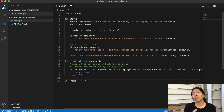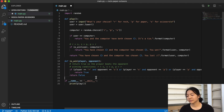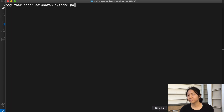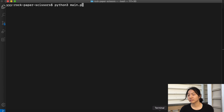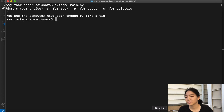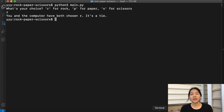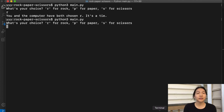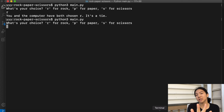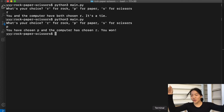Now let's just play one round and see what happens. I'm going to run the script and I'm going to choose rock. It's a tie. Next game, I'll choose P. I won.